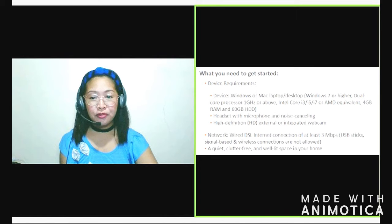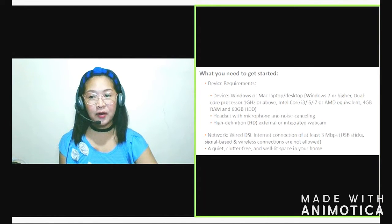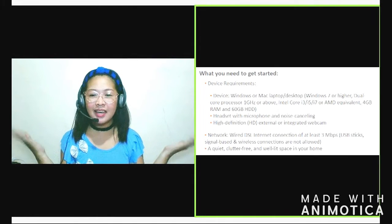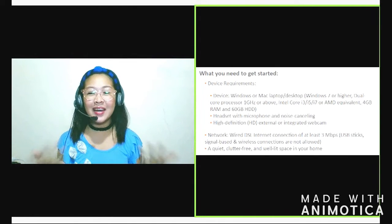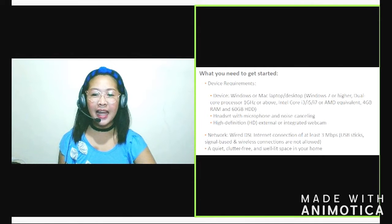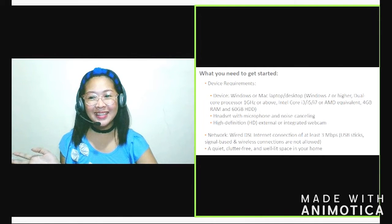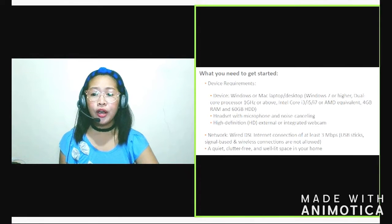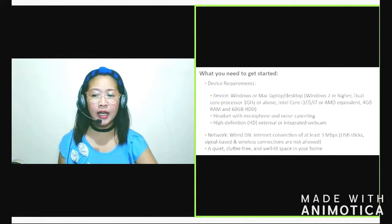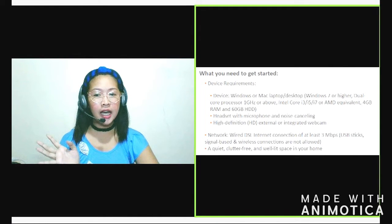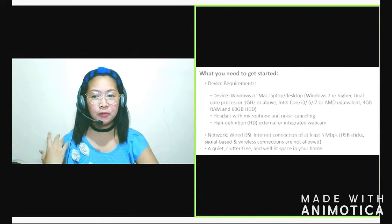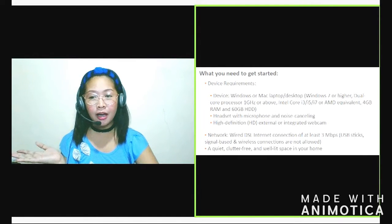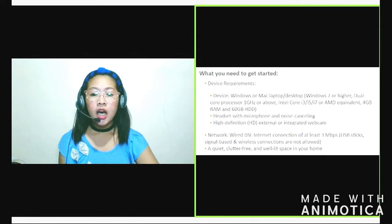Quiet, clutter-free and well-lit space in your home. So katulad nung nakikita niyo sa akin. Quiet naman, nakikita niyo naman ako. Maliwanag naman yung ilaw and tahimik naman. Yun, importante kasi yun. Kasi kung yung background natin maingay or yung background natin hindi professional tignan, may mga dumadaan-daan or yung background natin yung bed natin, hindi siya professional tignan. Medyo hindi makakapag-focus yung student natin.